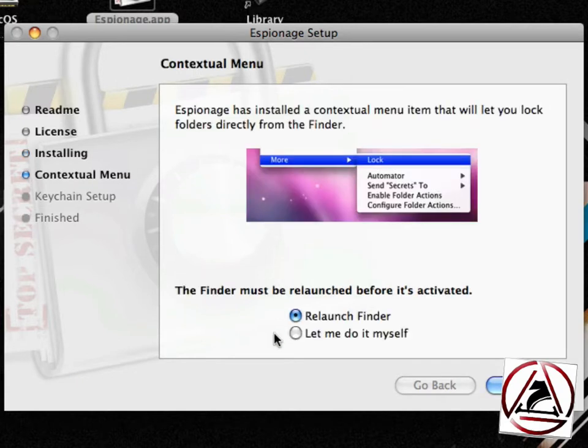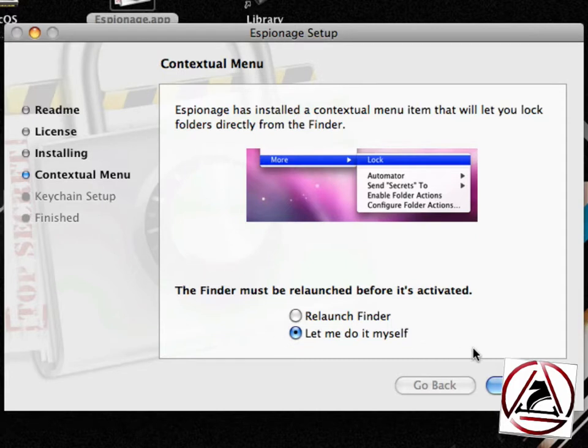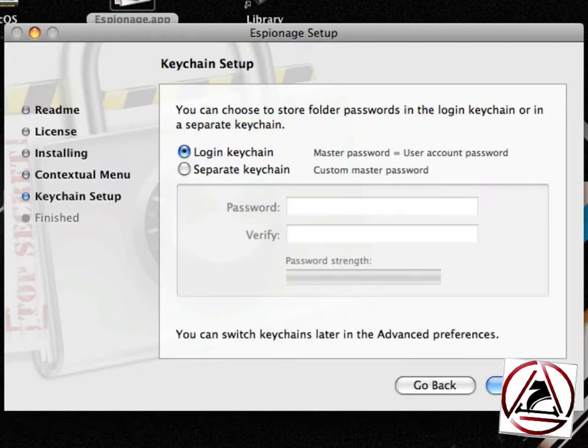Hit next. Then you will be asked if you'd like to install the so-called contextual menu item right now or at a later moment. I will choose to install it later.